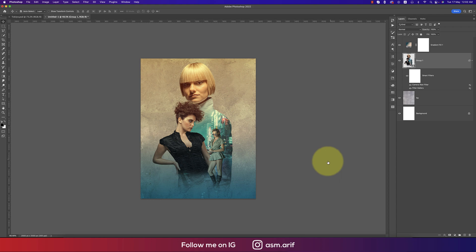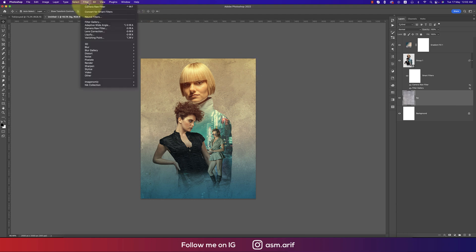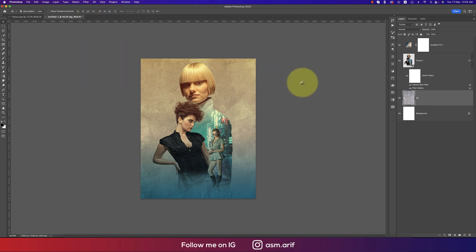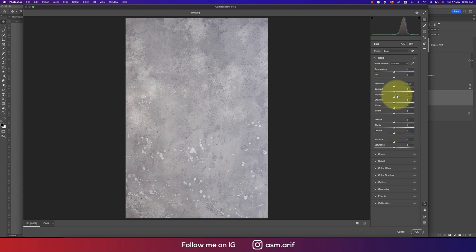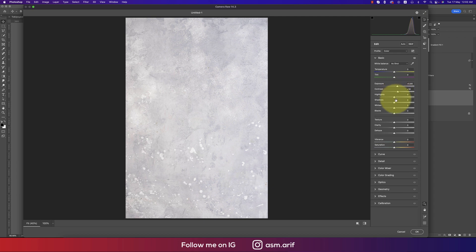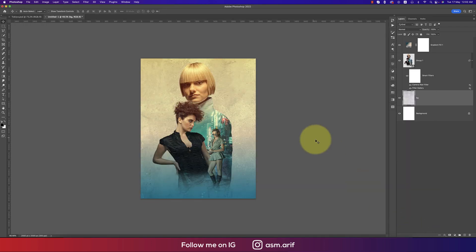Now for the background layer, going to Filter and Camera Raw Filter. Increase exposure a little, contrast up, highlight down a little, add texture, and hit OK. That means the poster characters are popped out from the background, which is good for the audience watching.